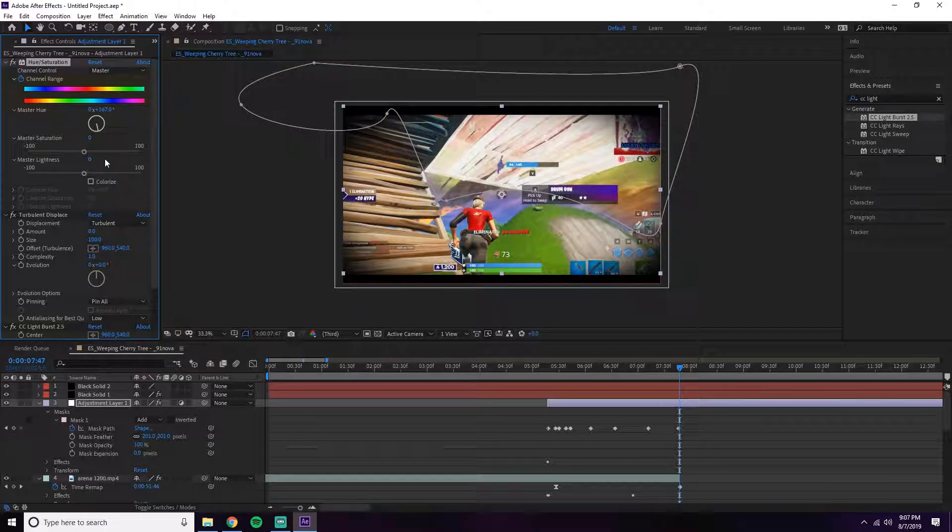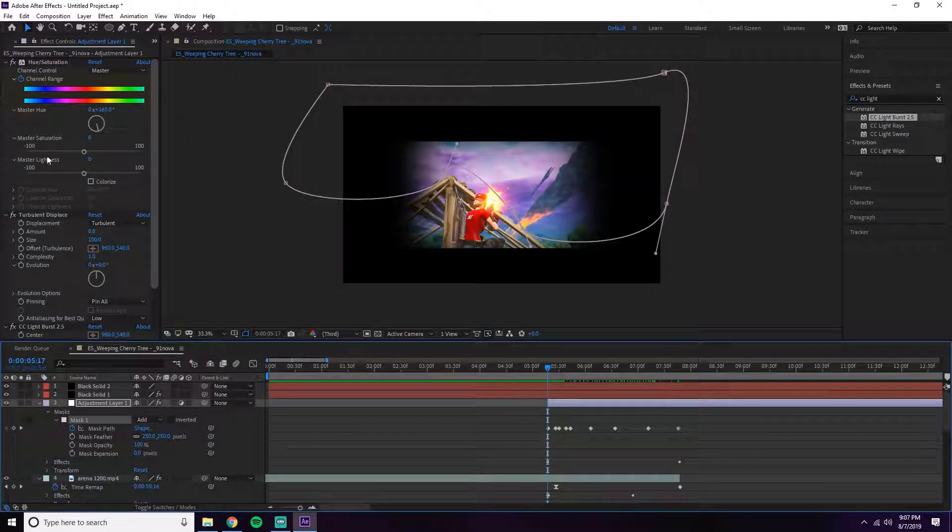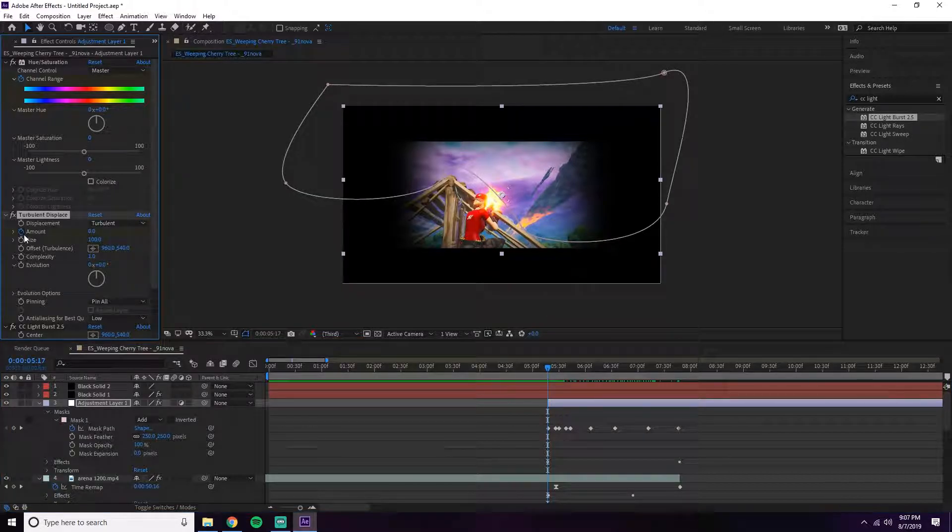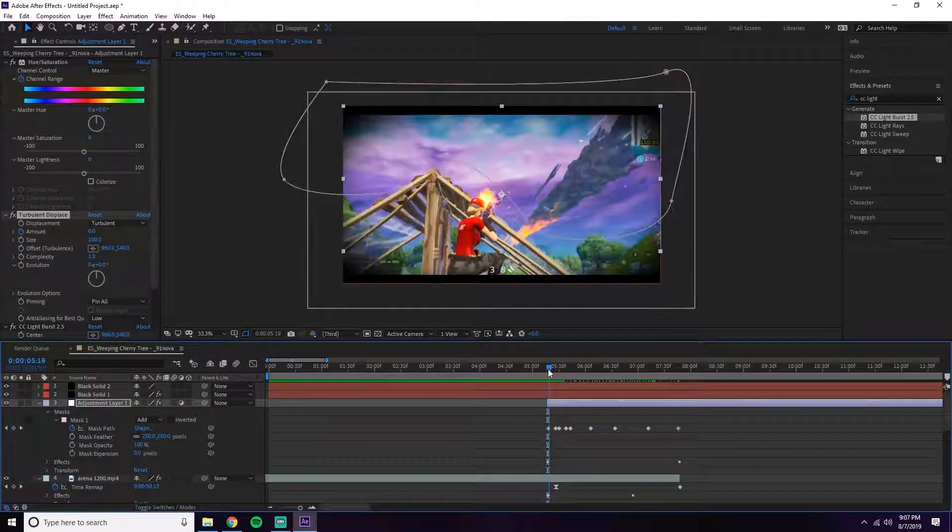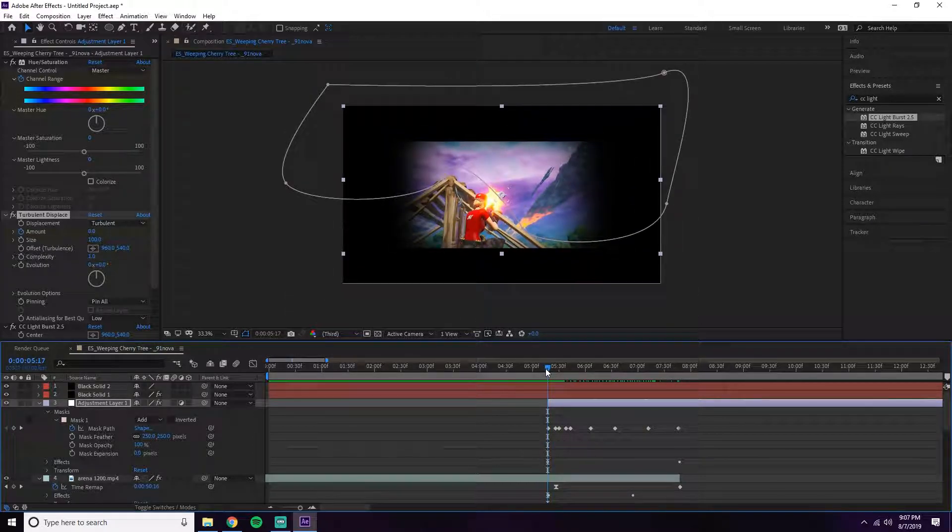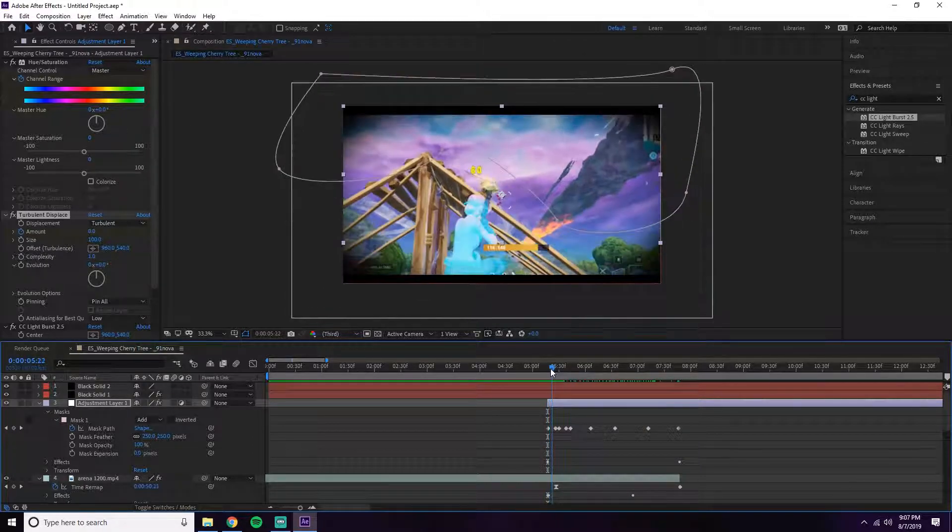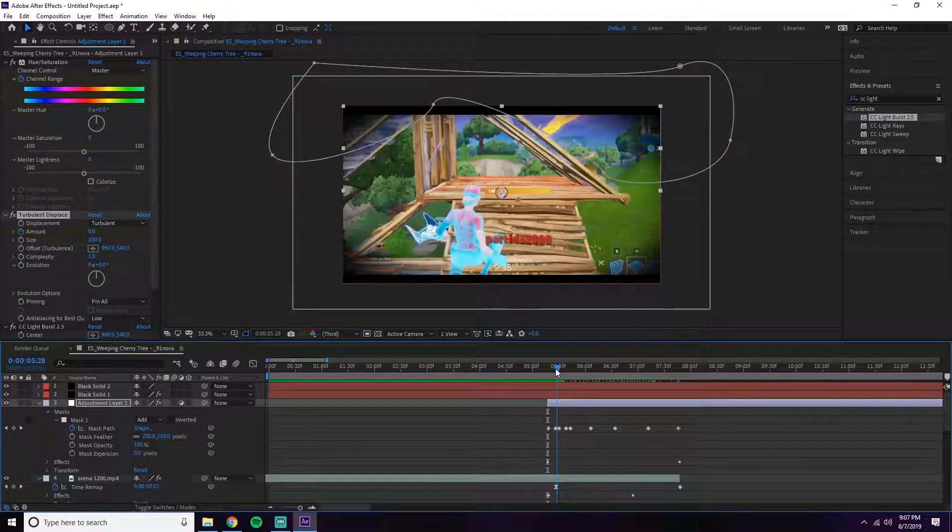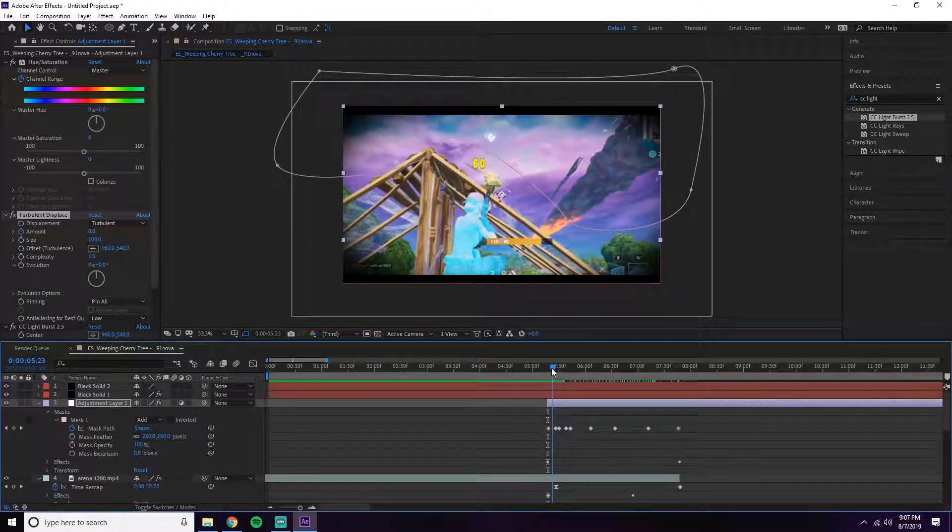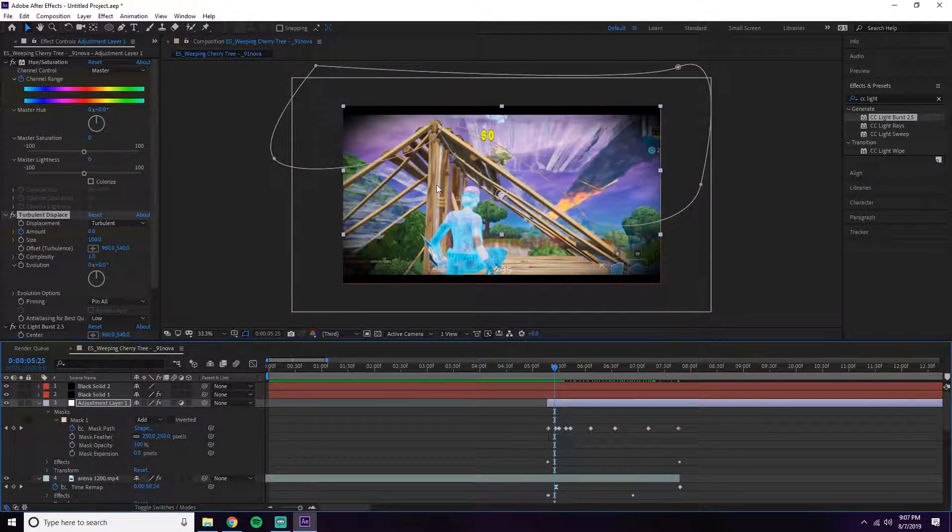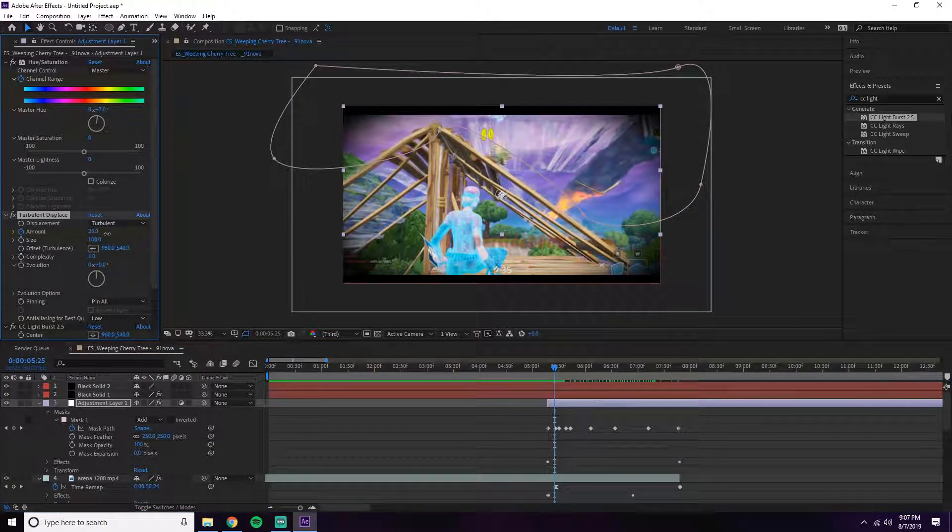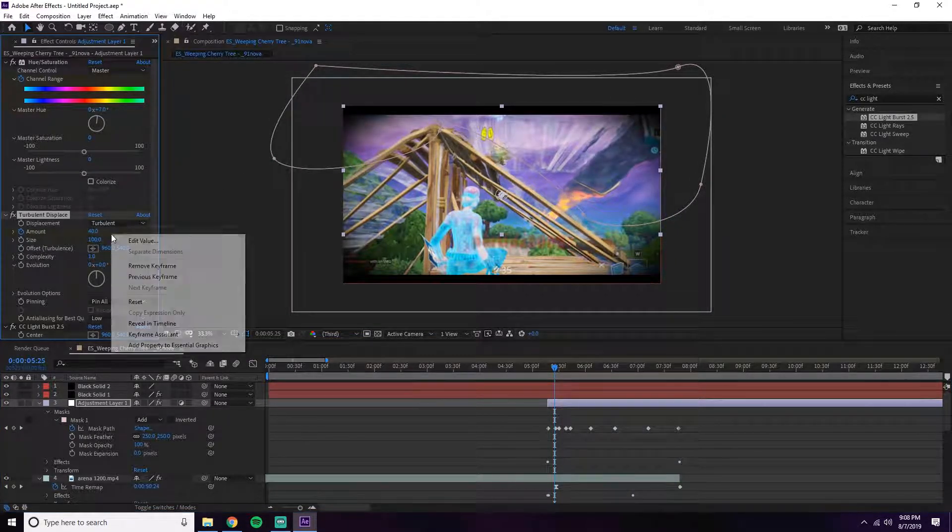To make it all trippy, you're going to play with the Turbulent Displacement. Right here it's at zero - you want to keyframe it at zero. Right as the shot hits, go a little in the future, maybe like right here, and turn it up to about 40, then maybe 60 here.